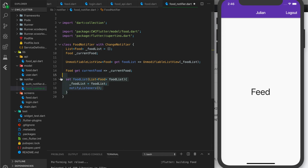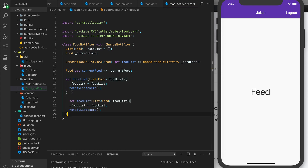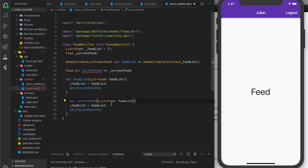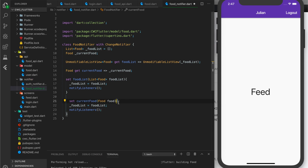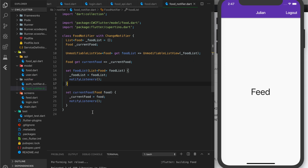And now we create a setter for the current food — copy and paste, rename to current food, pass in a food object, set the current food to that food, and notify the app. That's all we need for our notifier. Whenever we get foods for the first time, we call the food list setter; whenever we change the current food, we call the current food setter.